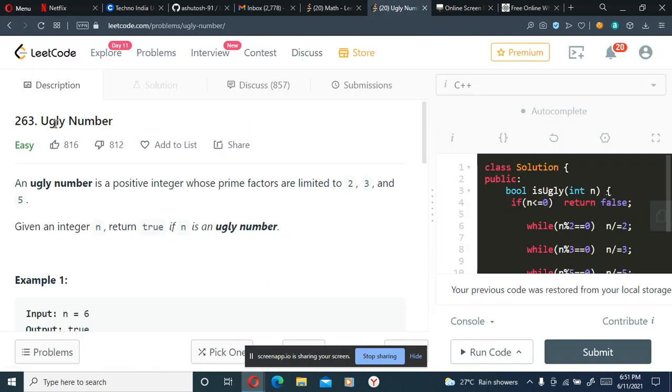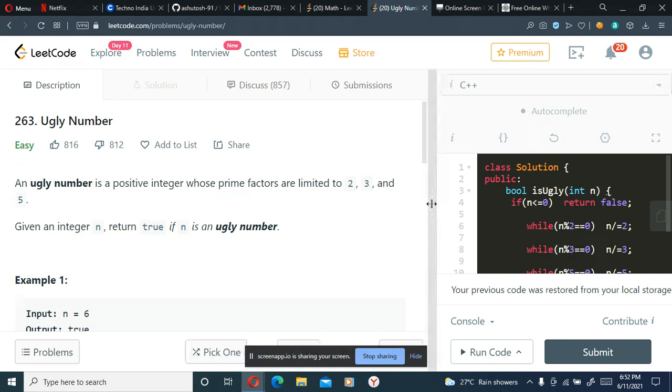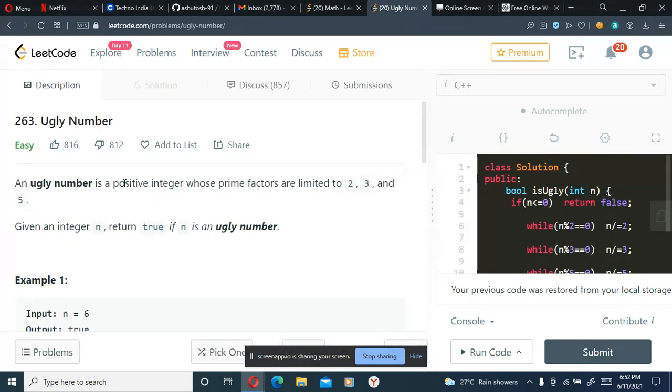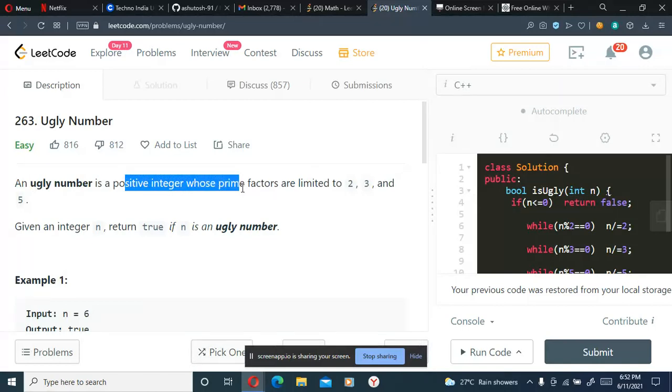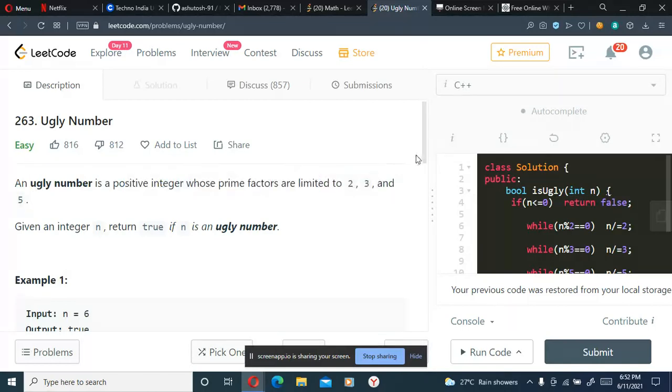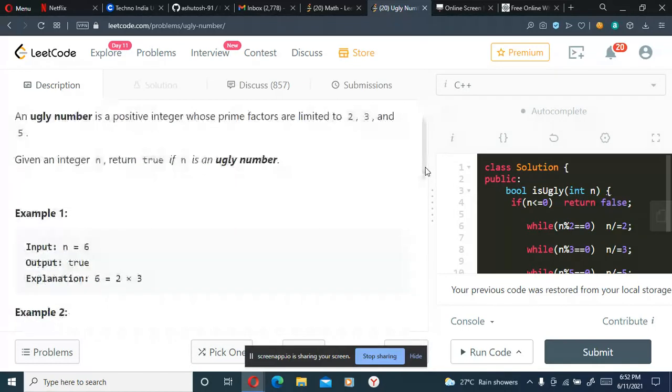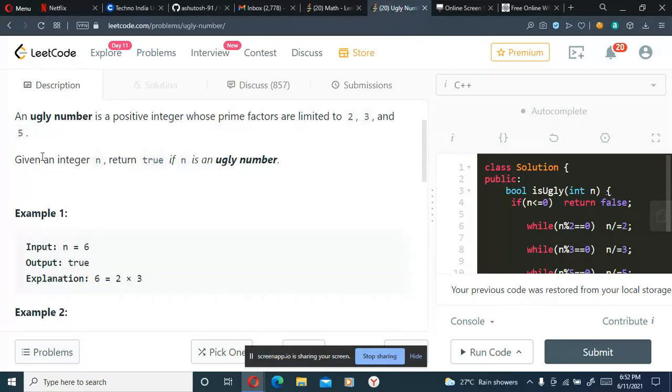Hello guys, today we will be doing LeetCode problem number 263, which is Ugly Number. An ugly number is a positive integer whose prime factors are limited to 2, 3, and 5. Basically, what that means is it should be divisible, or its prime factors should be only 2, 3, and 5, nothing else.